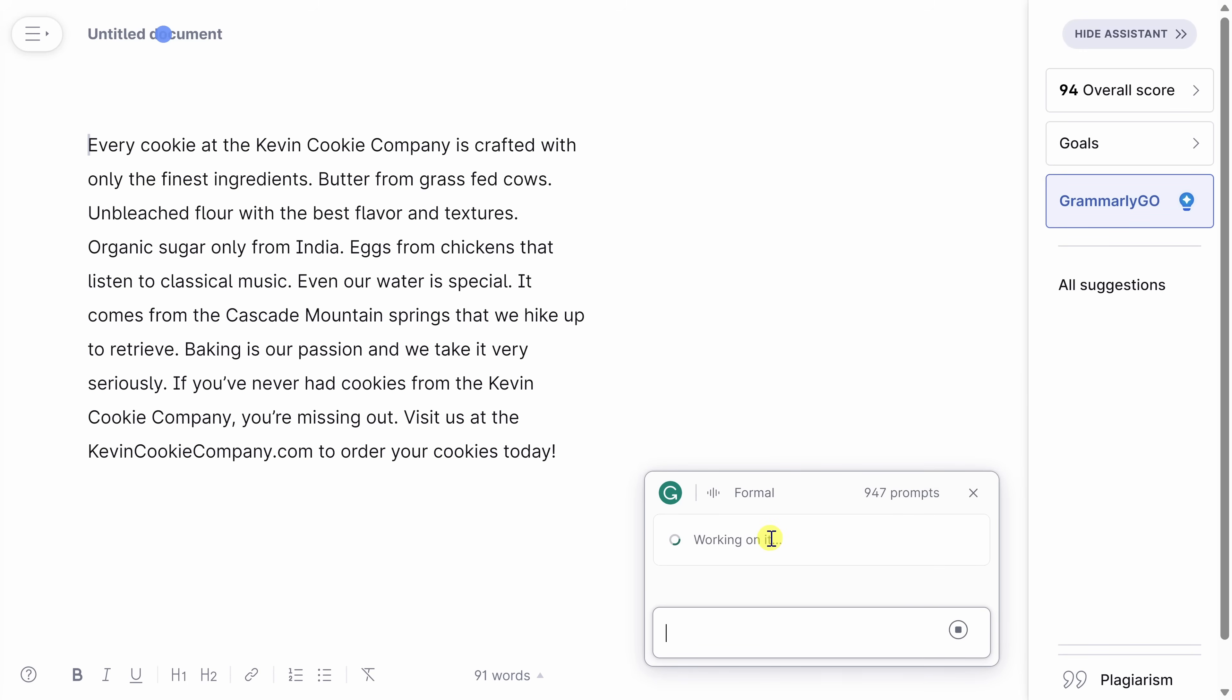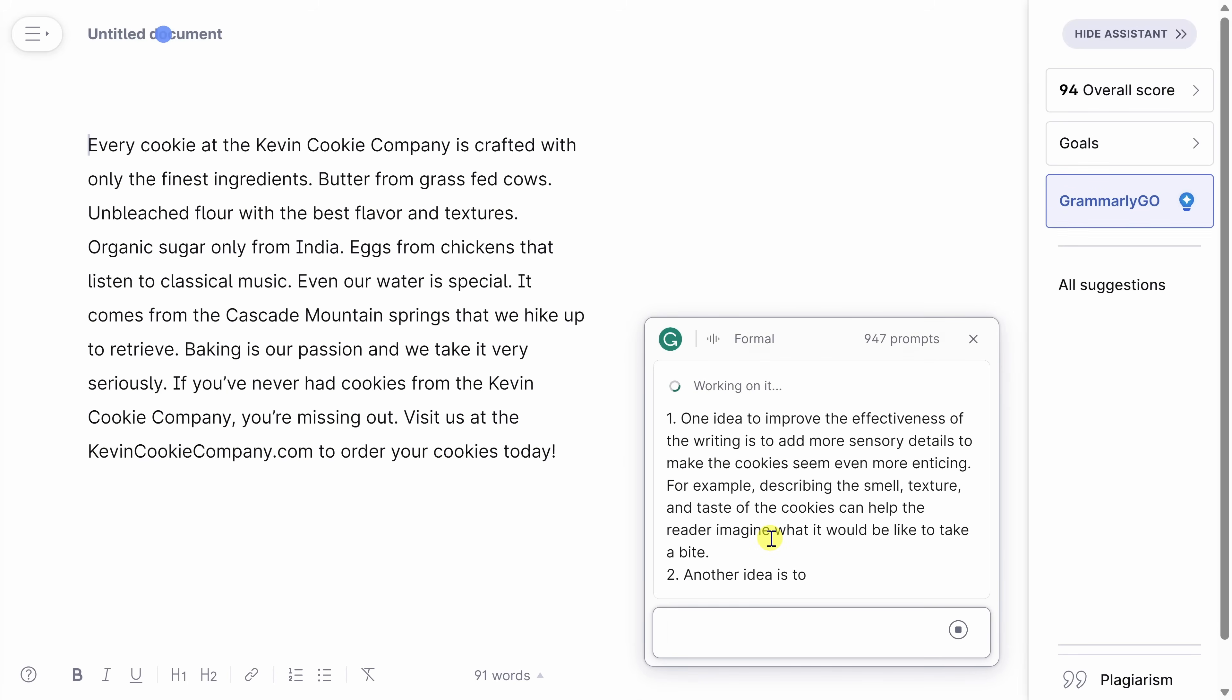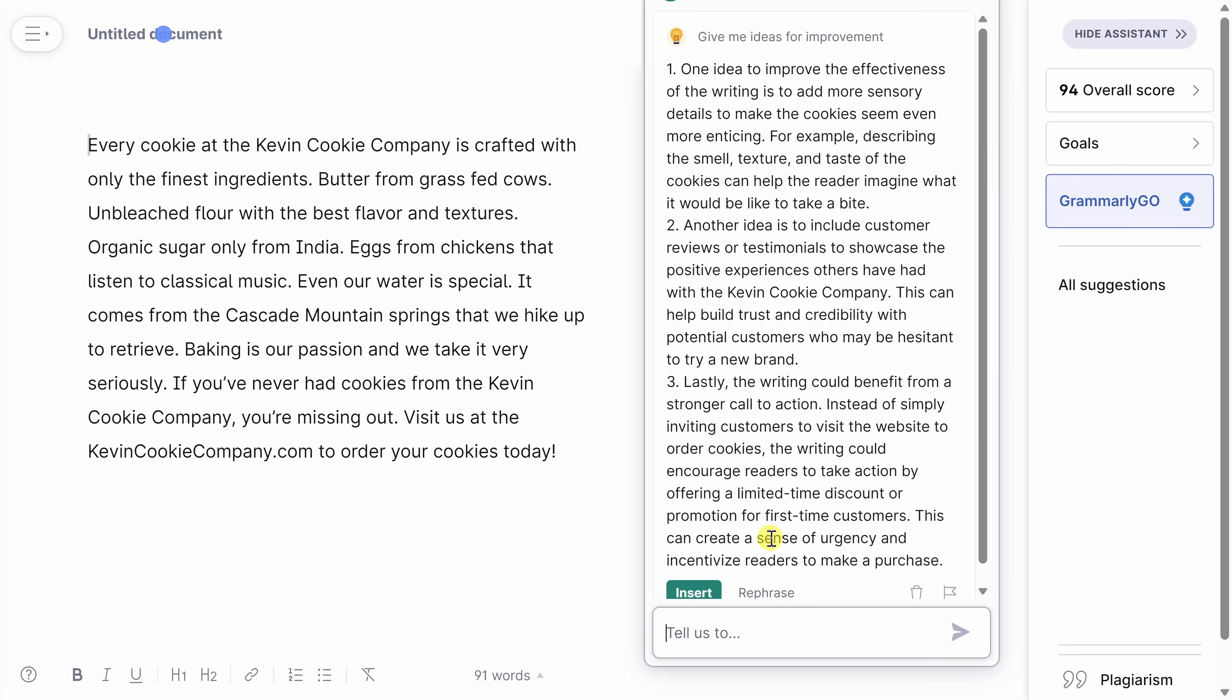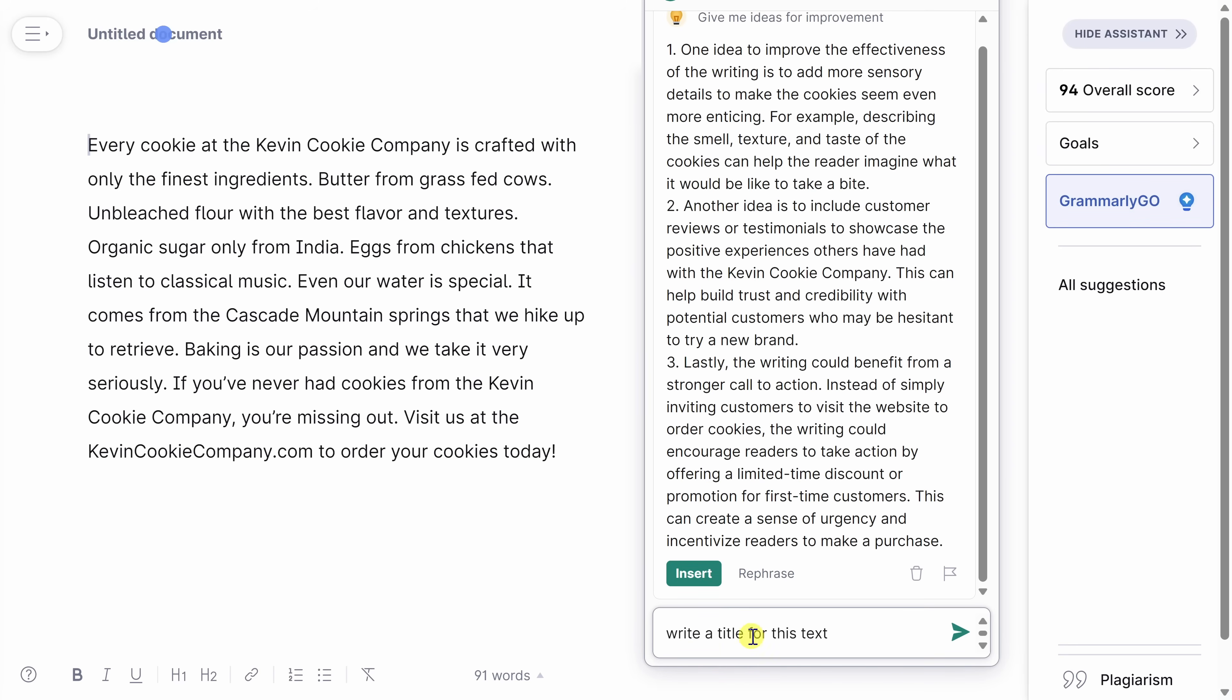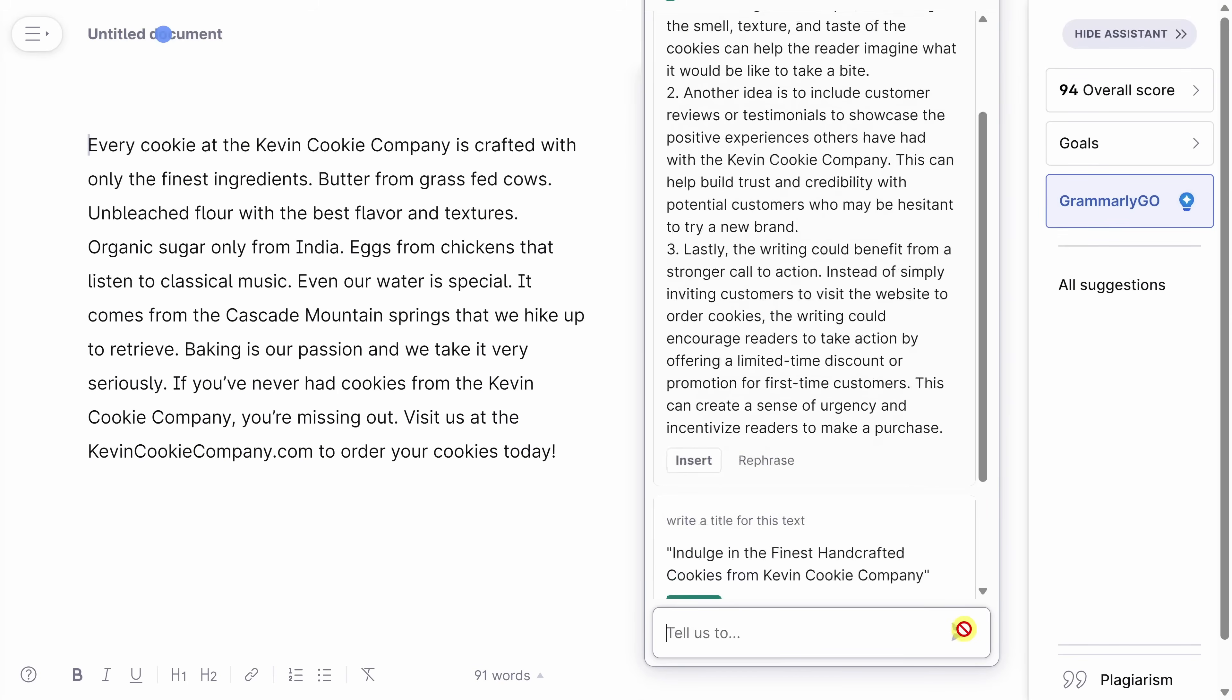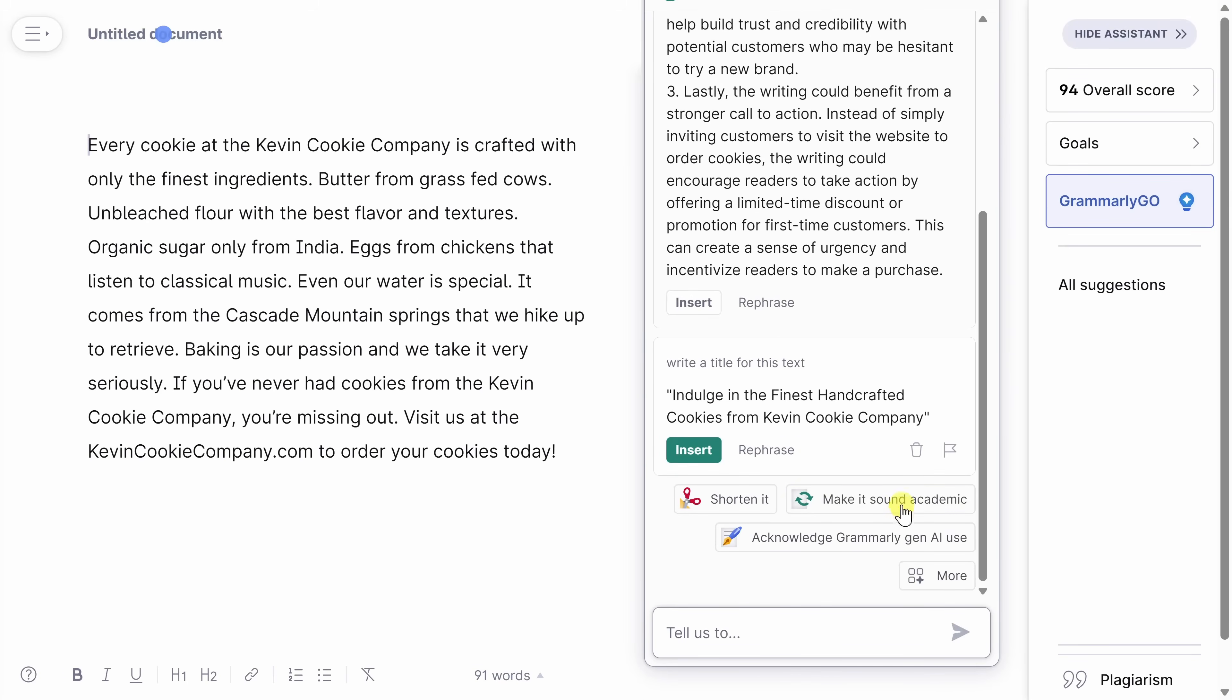I'll click on this. And look at that, here I get a bulleted list of different ways that I can improve this text. I think they all sound good and it's worth taking some time to incorporate some of these changes. Lastly, I also want a title for this text, so let me see if Grammarly can help with that. I'll enter in, write a title for this text, and let's see what it comes back with. Oh, that sounds really good. Thanks Grammarly.